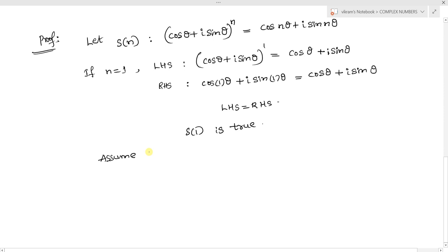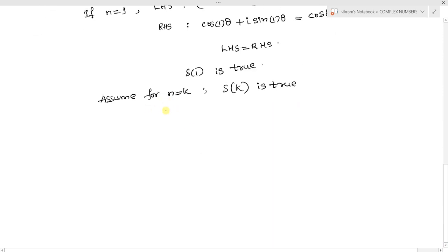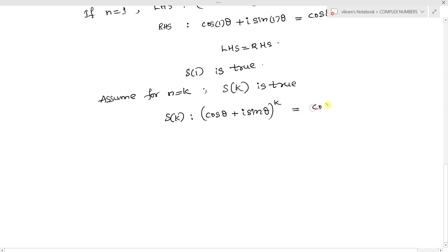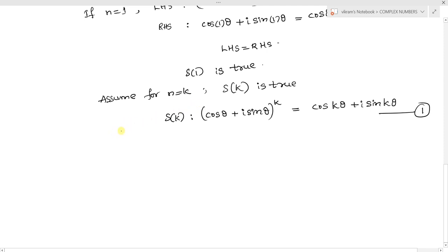Now assume the given statement S(k) is true for n = k. Then we can write S(k) as: (cos θ + i sin θ)ᵏ = cos kθ + i sin kθ. By assumption, this statement is true. We now need to check that S(k+1) is also true.